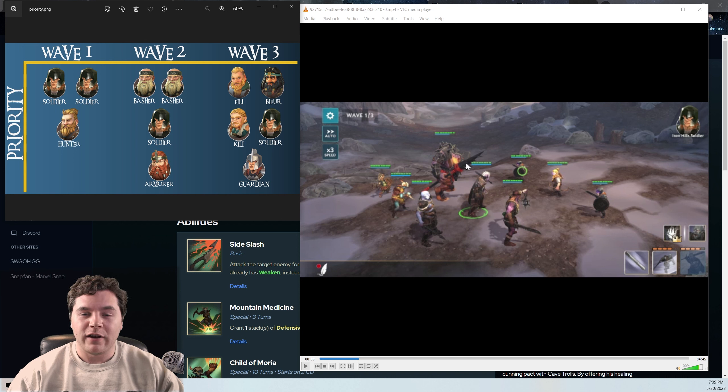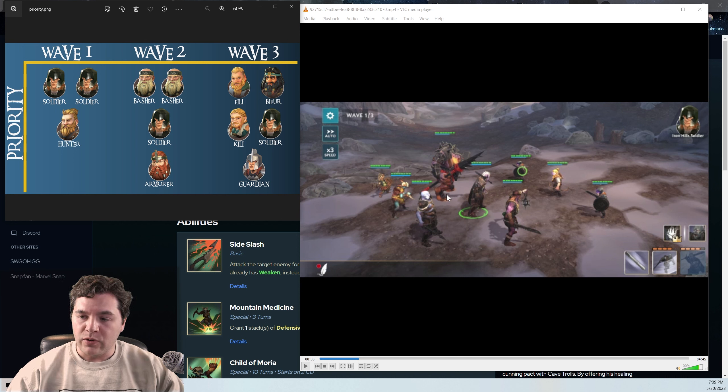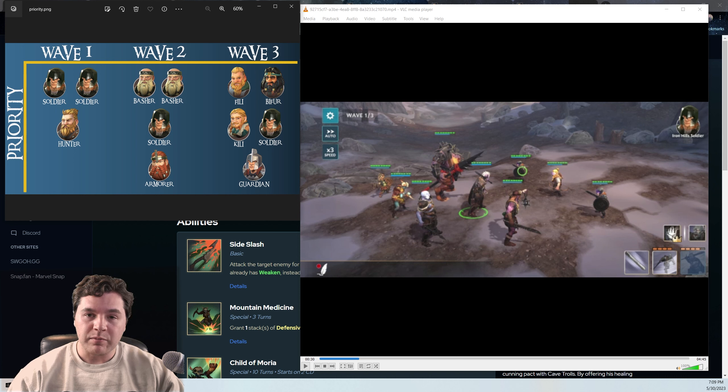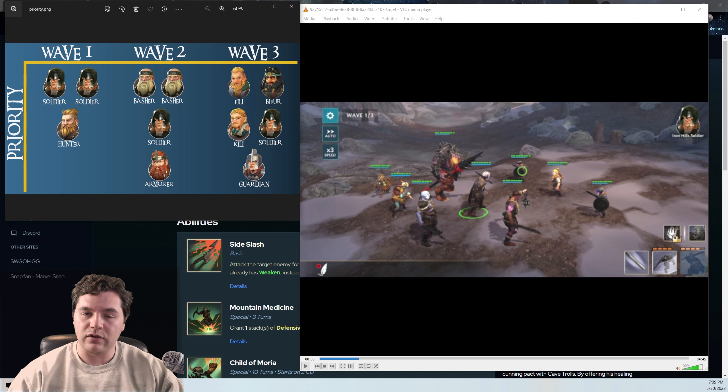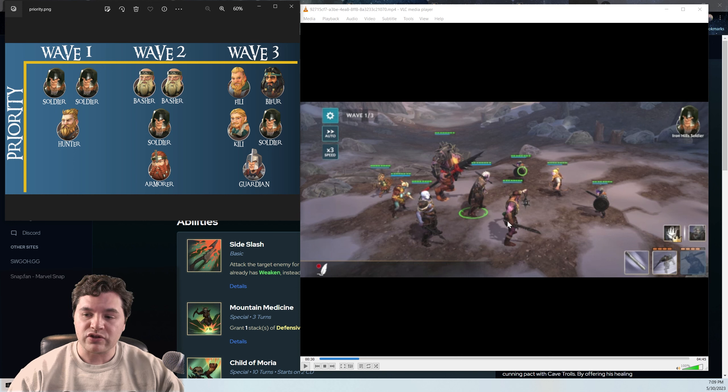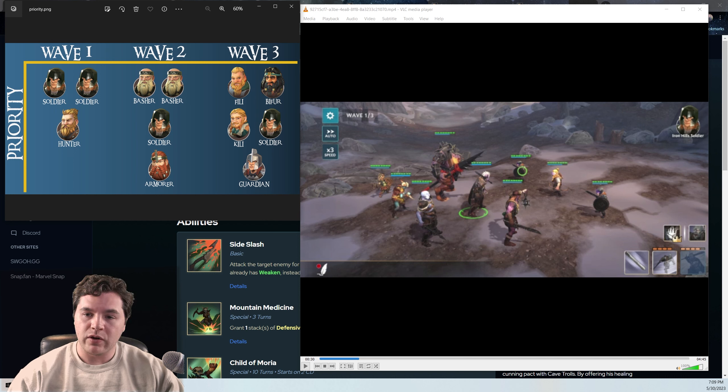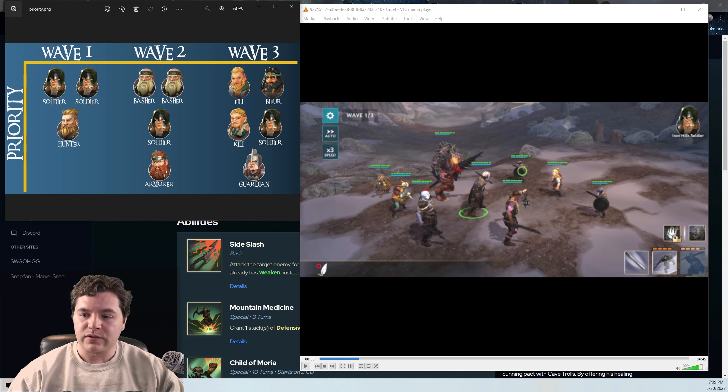And then you want to get Ironhide up too, because he's such a big damage dealer. Those are some of the priorities. I think Mauer is probably the one you can keep at the lowest level. I do think you should upgrade Dunner's skills, his healing skill up to maybe three. He's just so good with the Ugluck lead, being able to chuck out all of those banes and basically give your team extra healing as well as those defensives every time he goes.